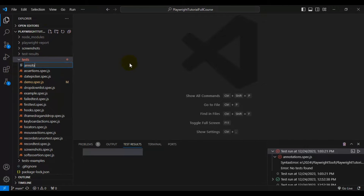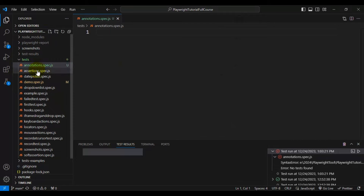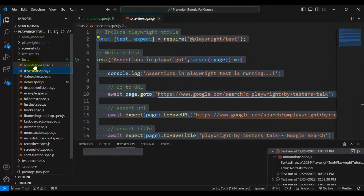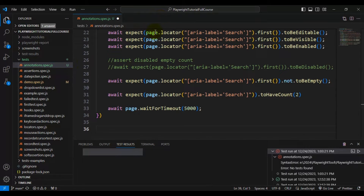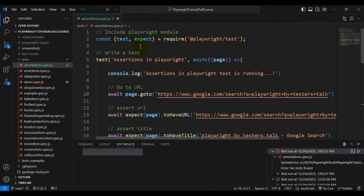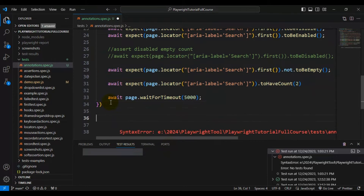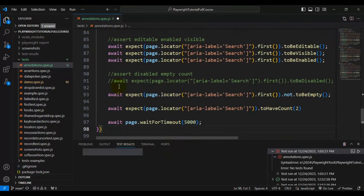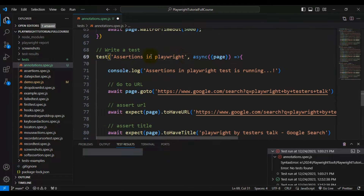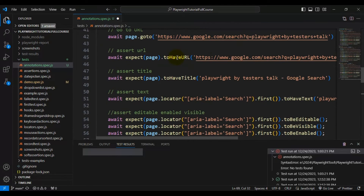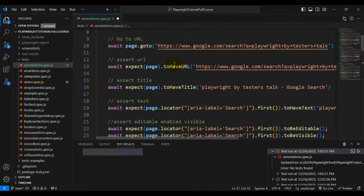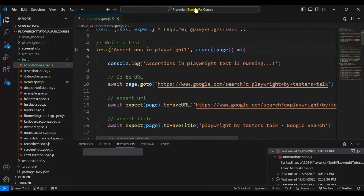I'll create a spec file called 'annotations.spec.js'. I'll copy a test from another spec file and paste it here. This spec file has only one test, so I'll copy it and add a total of three Playwright tests. I'll rename them — this is the third test named 'assertions in playwright 3', the second test, and the first test. We now have three automation tests in the annotations.spec file.